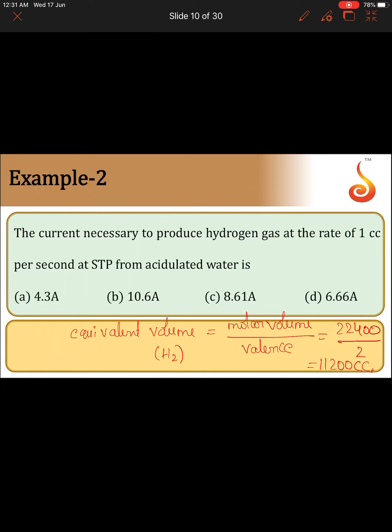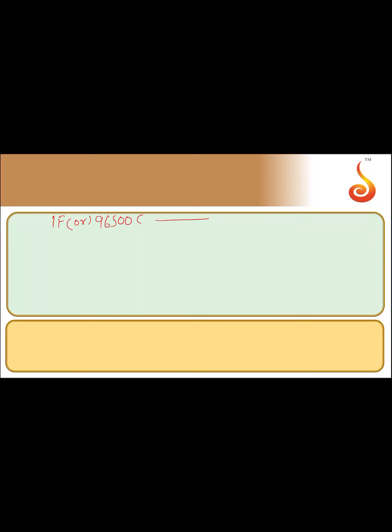Now we can calculate the current. We need to remember that when one Faraday — or 96,500 coulombs — of electricity is passed, the amount of substance deposited or liberated equals its equivalent weight, or in this case its equivalent volume. Since hydrogen gas is being liberated, when 96,500 coulombs is passed, the volume of hydrogen liberated equals its equivalent volume: 11,200 cc.